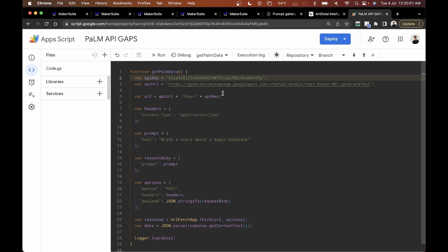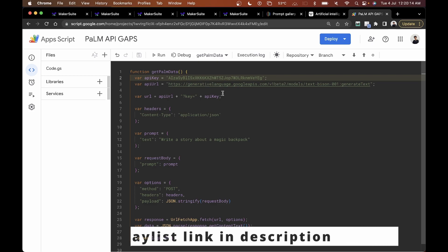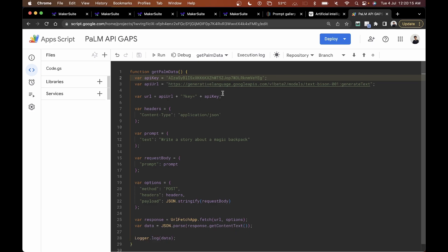This is where we come to the end of this tutorial series on getting started with PaLM 2. I hope you enjoyed it — if you haven't watched the previous videos, the playlist link is in the description. If you liked the series, please click Like and hit Subscribe, and I'll see you in the next one.